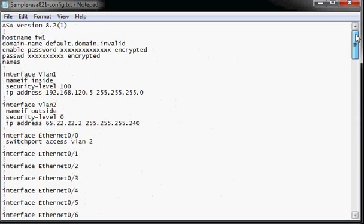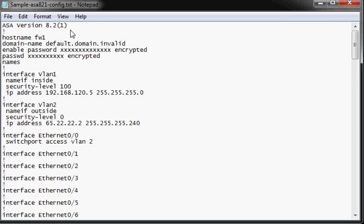Hi there, this is OK Tech Video, and today we're going to be reviewing an ASA 5505 configuration file.